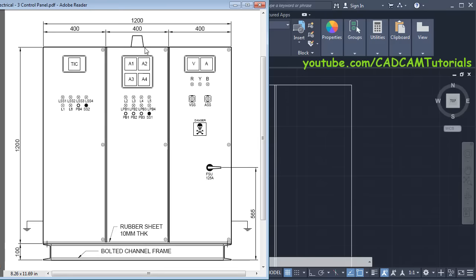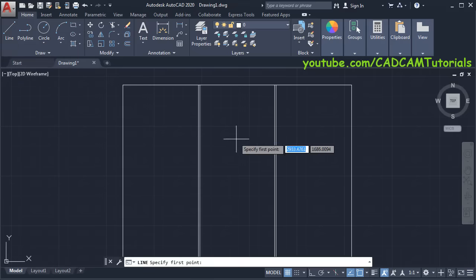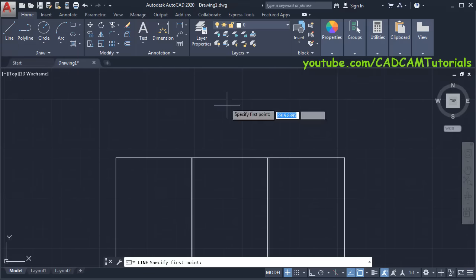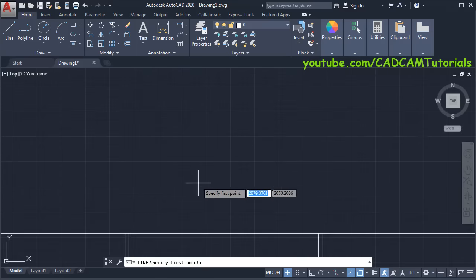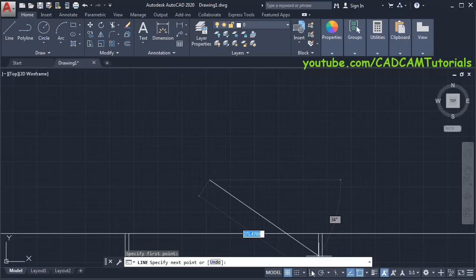Next we will create this light flasher — this is useful for alarms and indications. You can get the dimensions of each component from the manufacturer catalogs or from their websites. To create this flasher, click on Line, pan it below, zoom there, specify first point, then for a straight line make Ortho on.